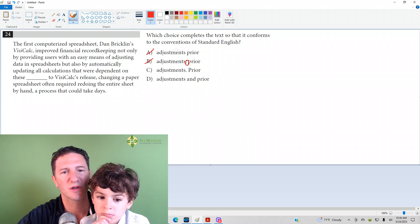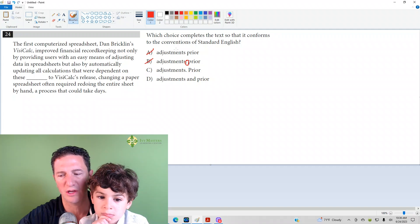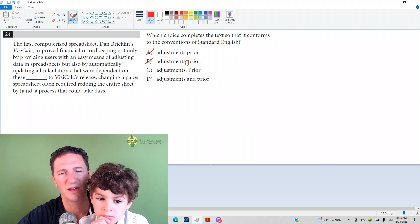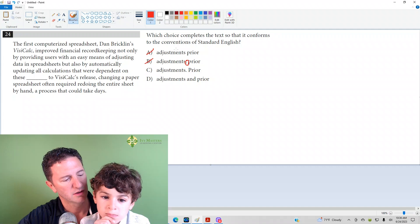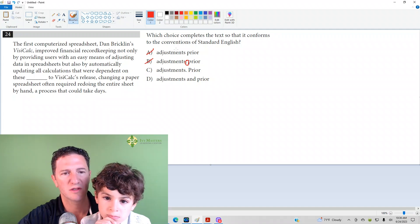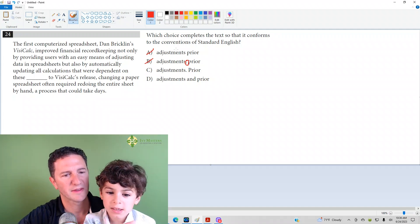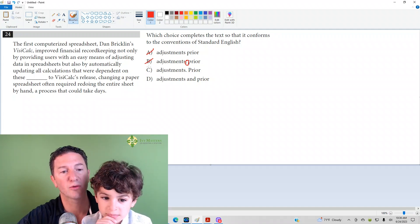Answer choice C, we've got the period. Then you ask yourself, do you have an independent clause before and do you have an independent clause after? What about answer choice C, Louie? C is right. Yeah, so C is right. C is going to be our answer because you can separate two independent clauses with a period, of course.